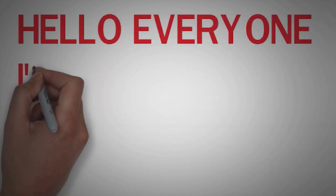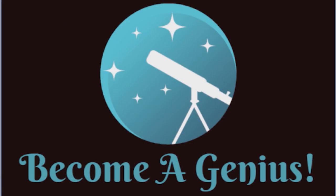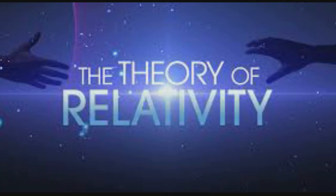Hello everyone, I am genius and welcome to the second video of our channel. Today I will discuss Albert Einstein's most revolutionary theory, the theory of relativity.